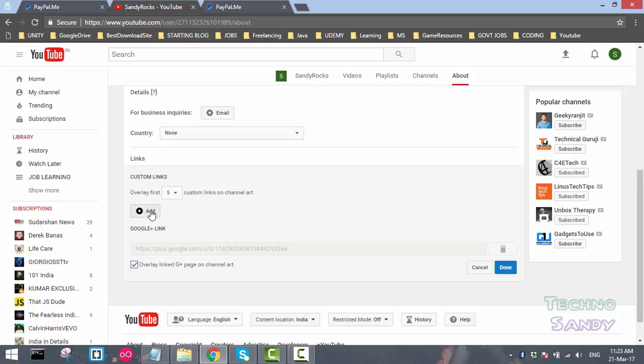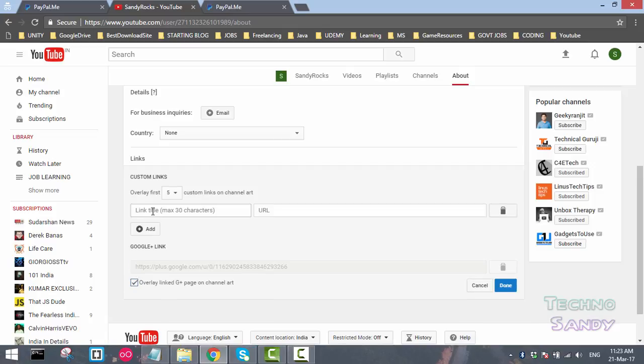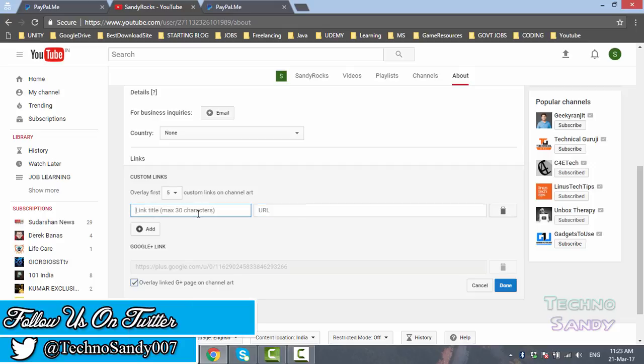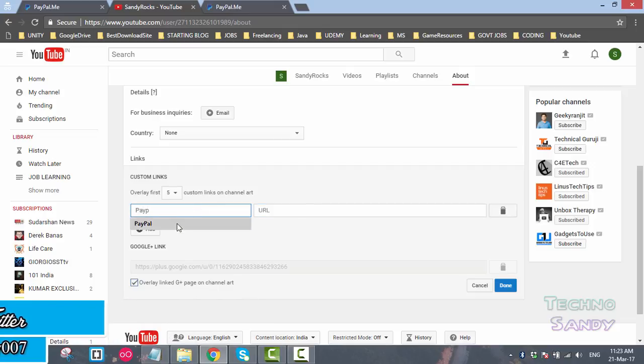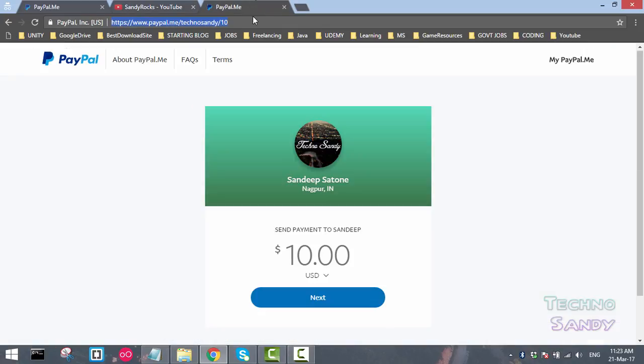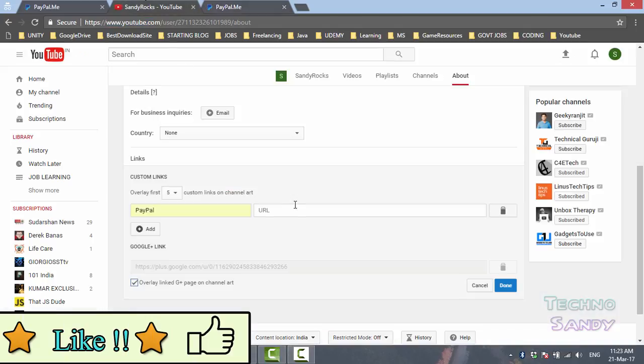Now you will have the title for your link and a URL. Let me type the name as PayPal. I'll demonstrate how to add your PayPal link here. Other than that, I have an option of PayPal.me link, so I will copy this URL into the URL part and click on done.